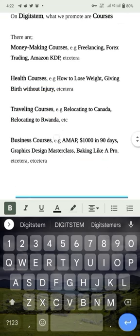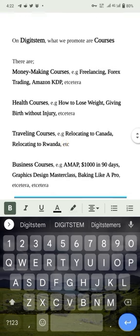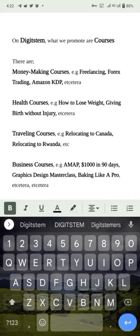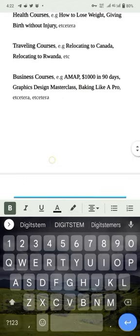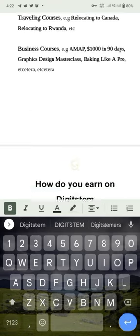On this platform we promote different kinds of courses: money-making courses like Freelancing, Amazon KDP; weight loss courses like giving vegetables; relocation courses to Canada, Rwanda, Kenya, and the US; and business courses like Graphics Design, Baking Like a Pro, the Ultimate Money Machine course, and $1,000 in 90 Days.